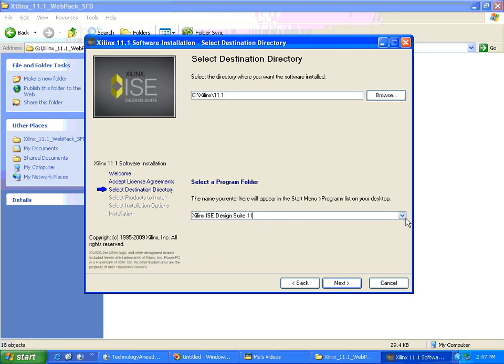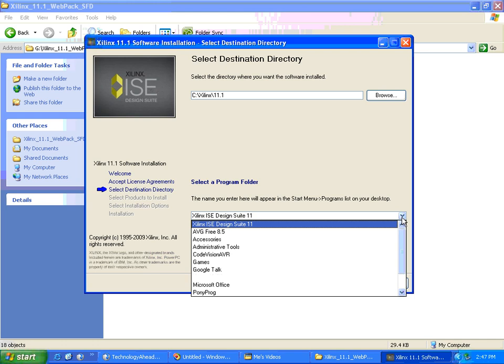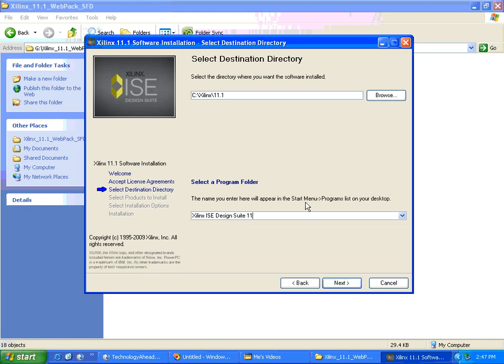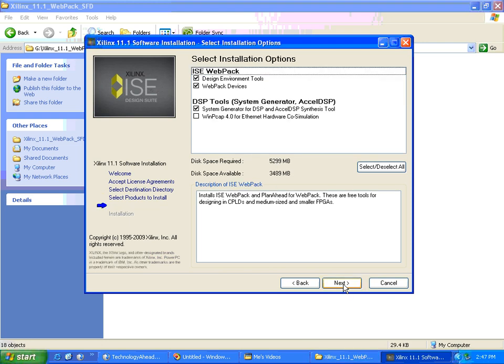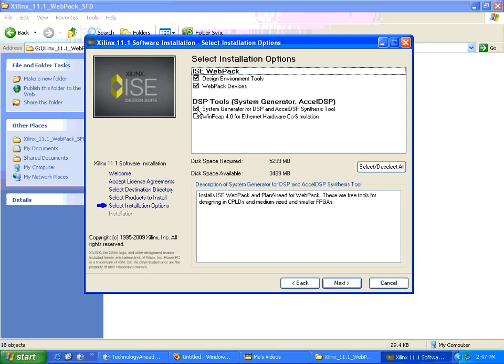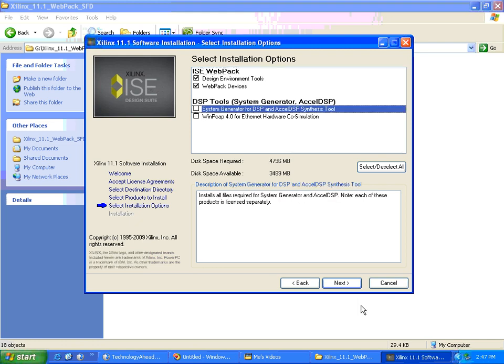Select the software - we'll take the default webpack. Right now we don't need DSP tools so we can remove that.